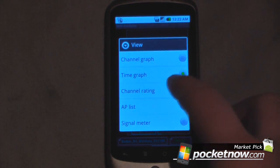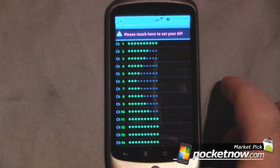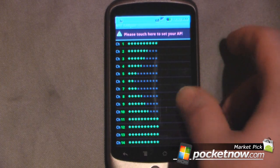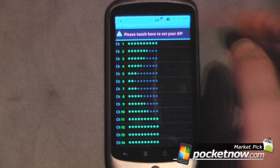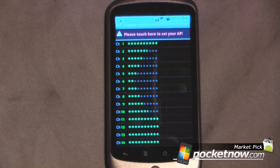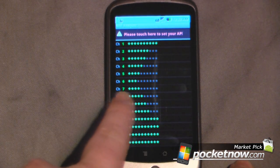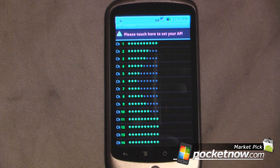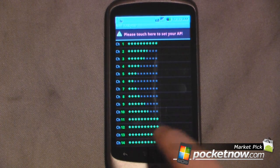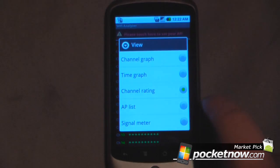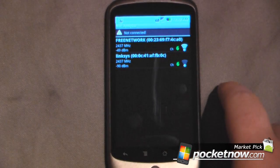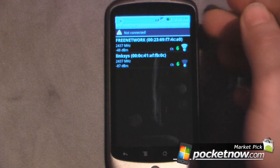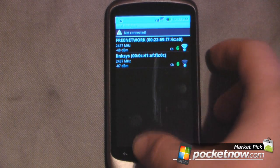I can get a channel rating. It shows that channels 13, 12, 11, 14, and 1 are probably going to be the best channels in my area, and it shows that channel 6 is being used more than any other channel. We can go to another view and look at the AP list, which gives a breakdown of which networks are in my area.